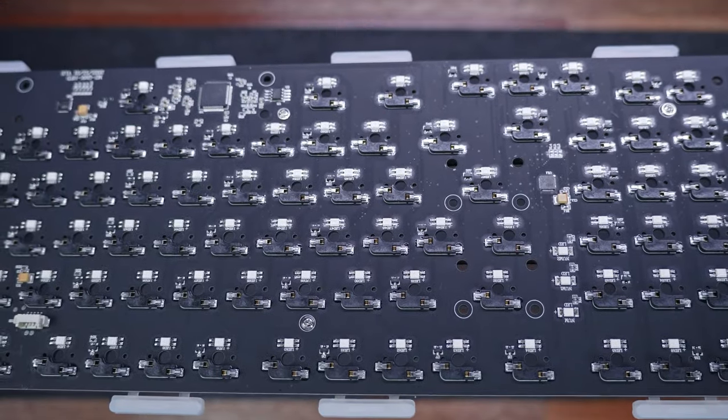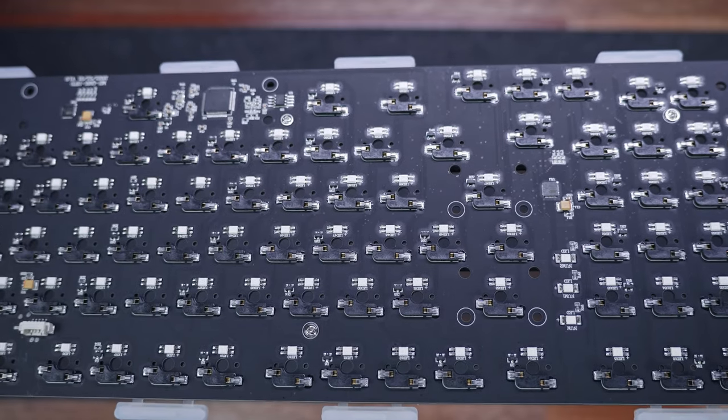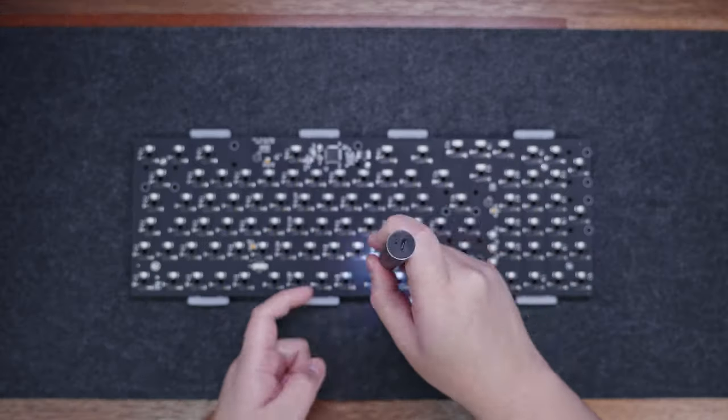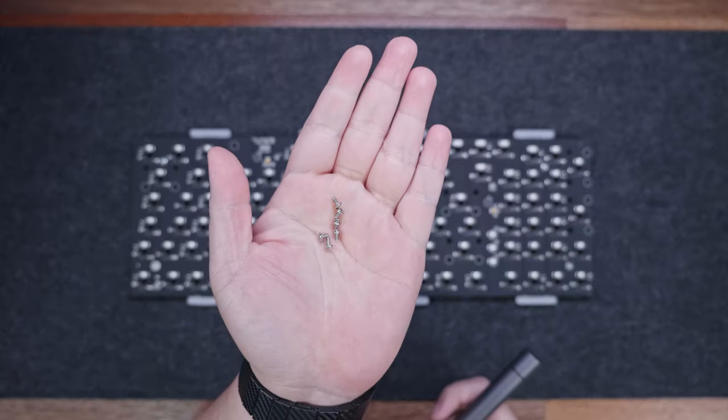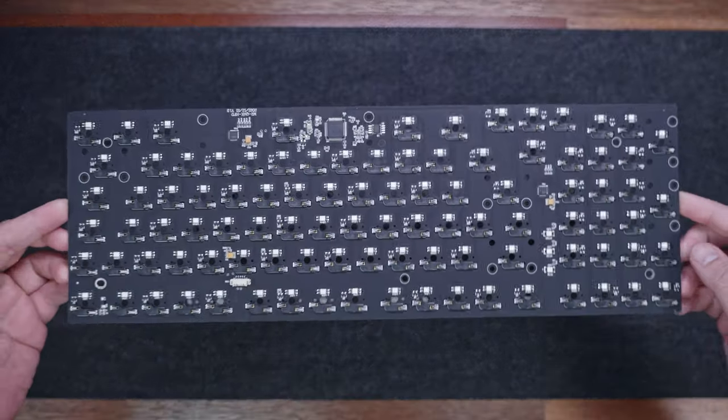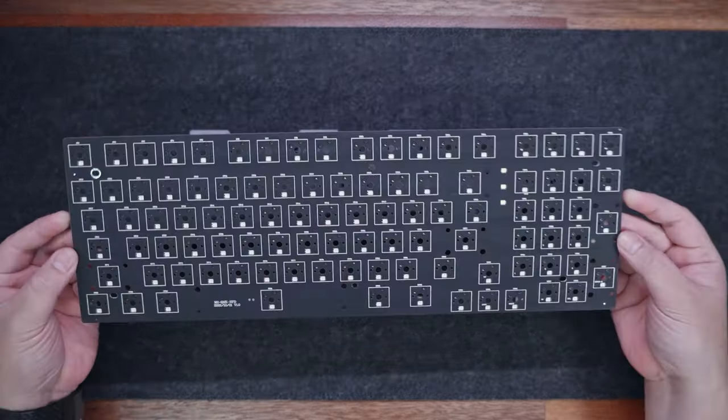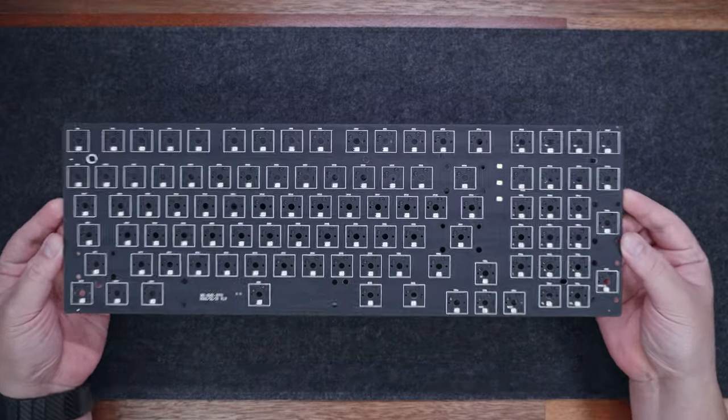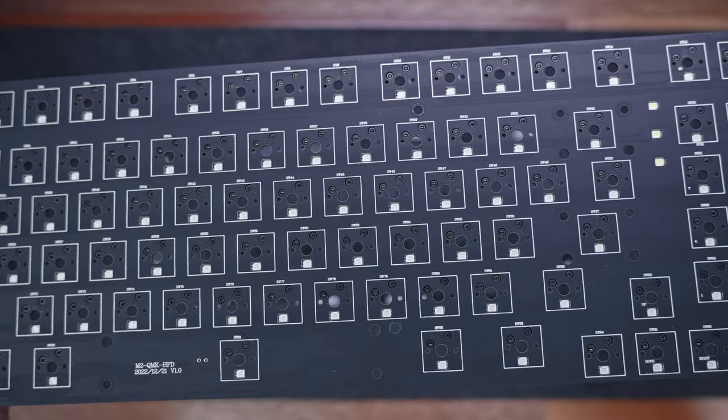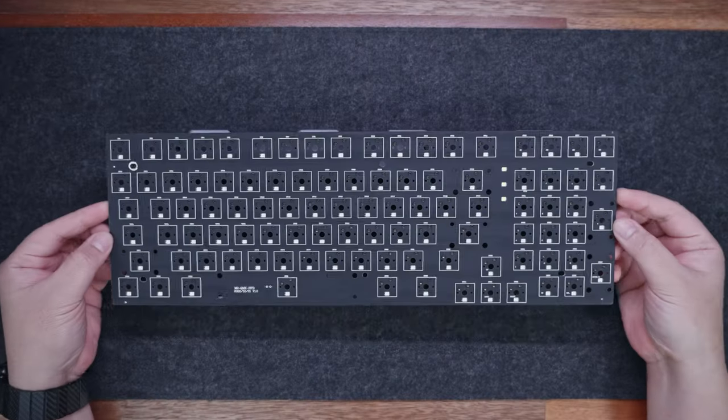Now, if you need to access the PCB, especially for installing the screw-in stabilizers, all you need to do is remove the screws that hold the PCB and plate together. As you can see here, the PCB is compatible with QMK, and was manufactured just last December. It features south-facing sockets with south-facing surface-mounted LEDs.